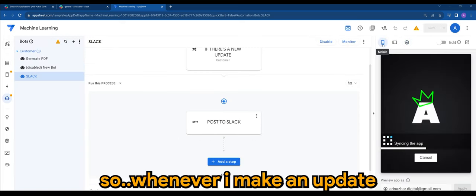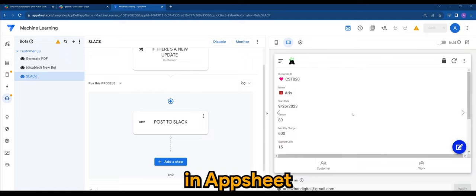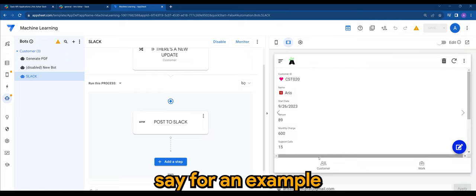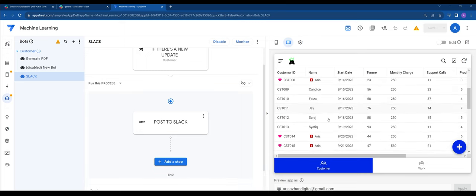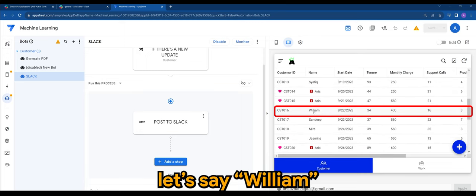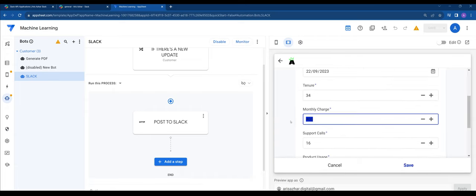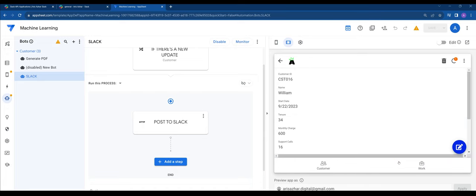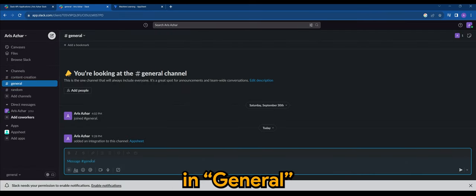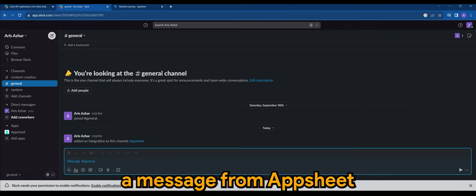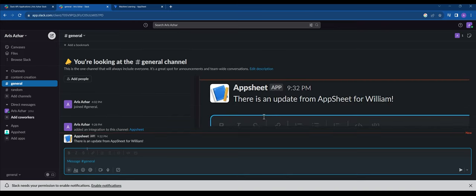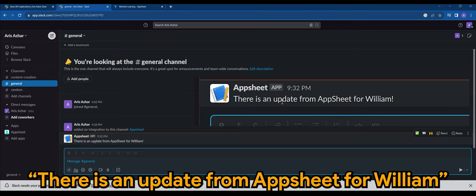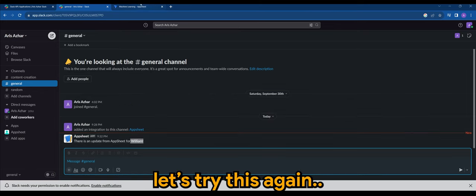So whenever I make an update in AppSheet, say for example, let's say William. If I were to make an update, back in Slack in general, you will start to see a message from AppSheet such as this one. There is an update from AppSheet for William. Let's try this again.